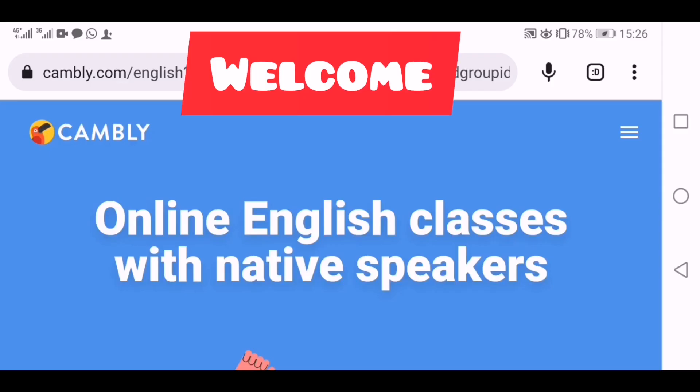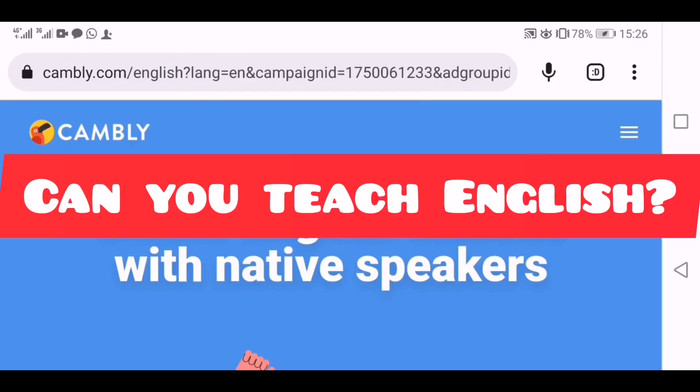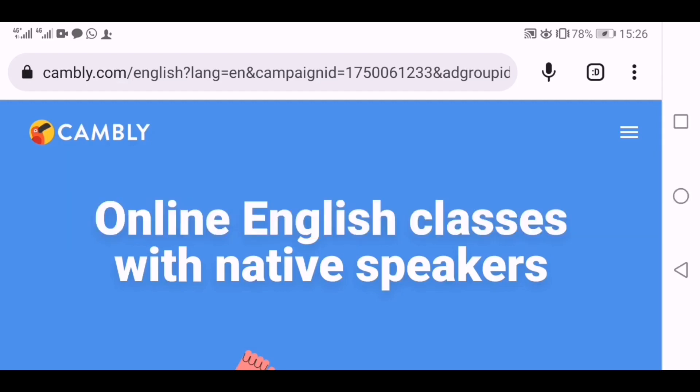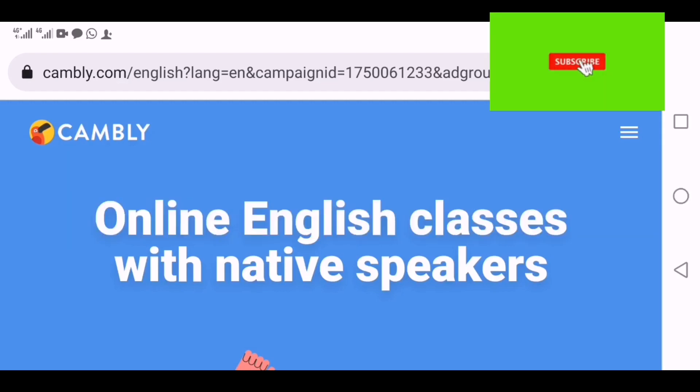Welcome to my channel. Earn Money Online — today we're looking at Cambly. Cambly is a platform that teaches English. You can learn English through your phone.